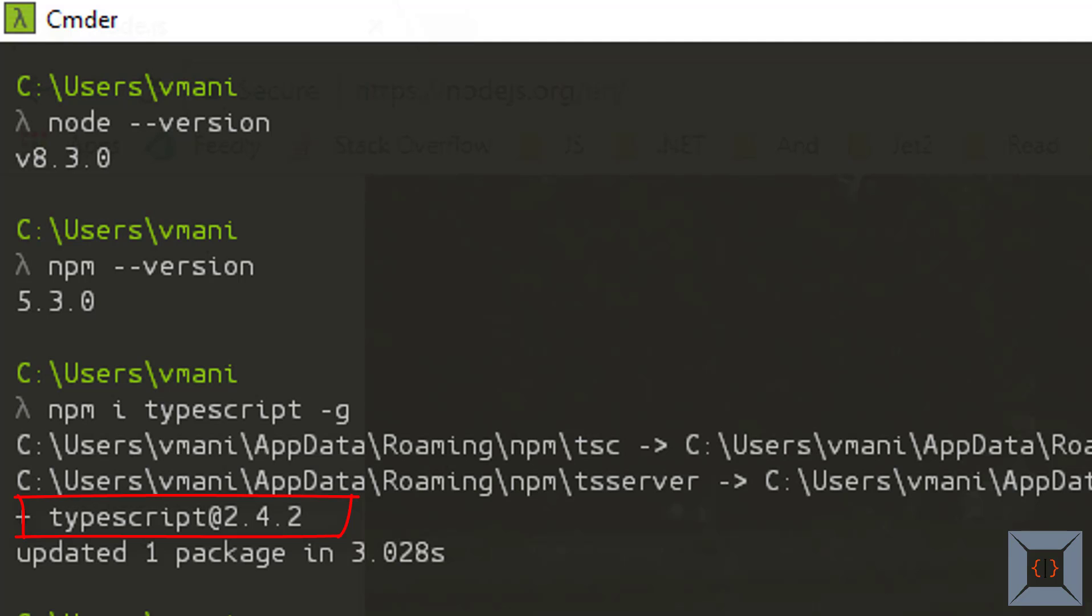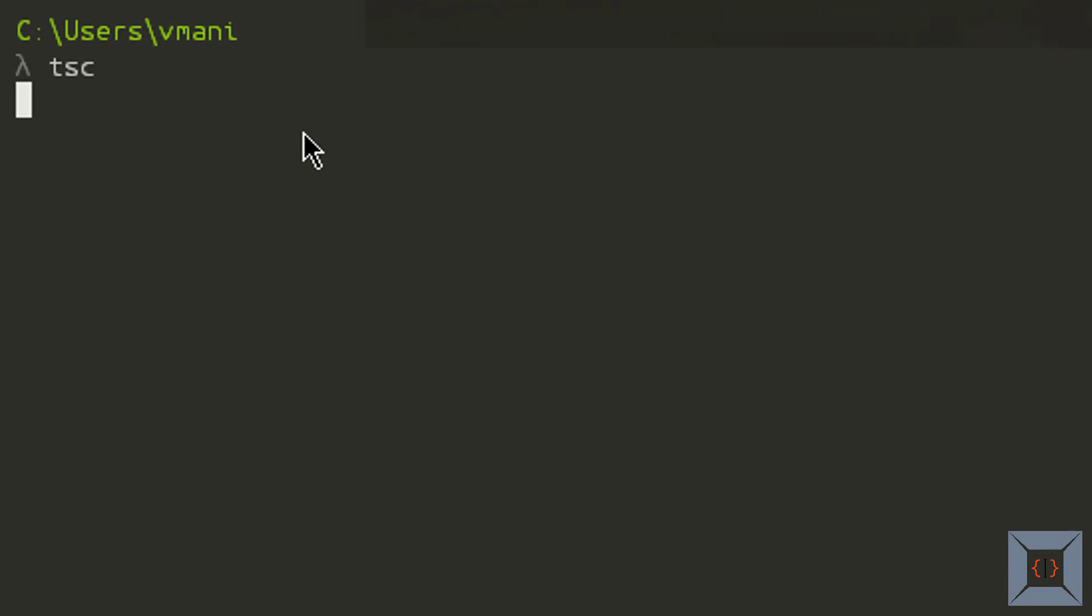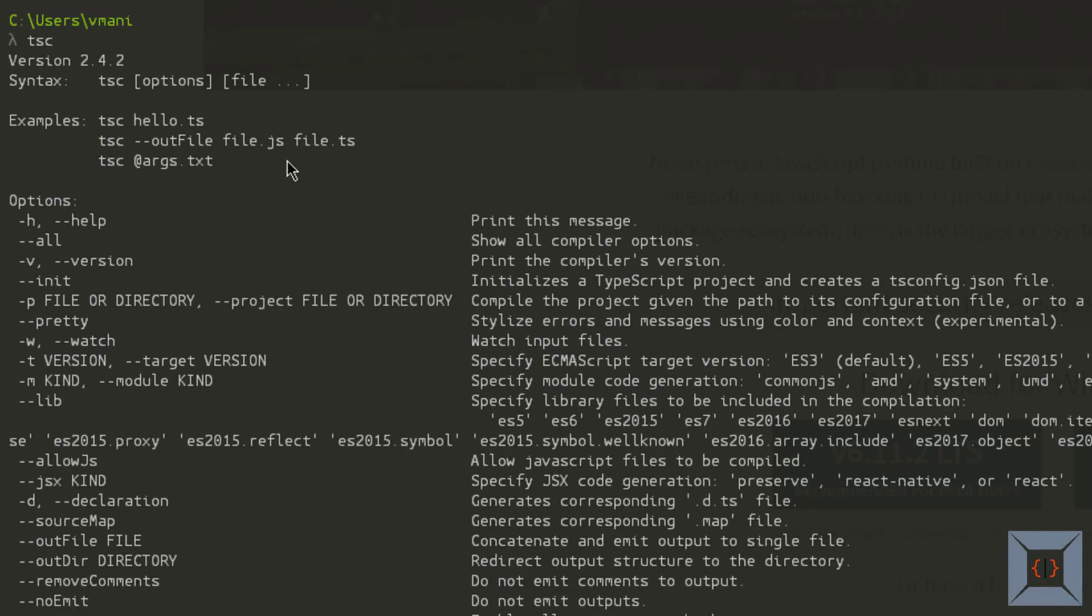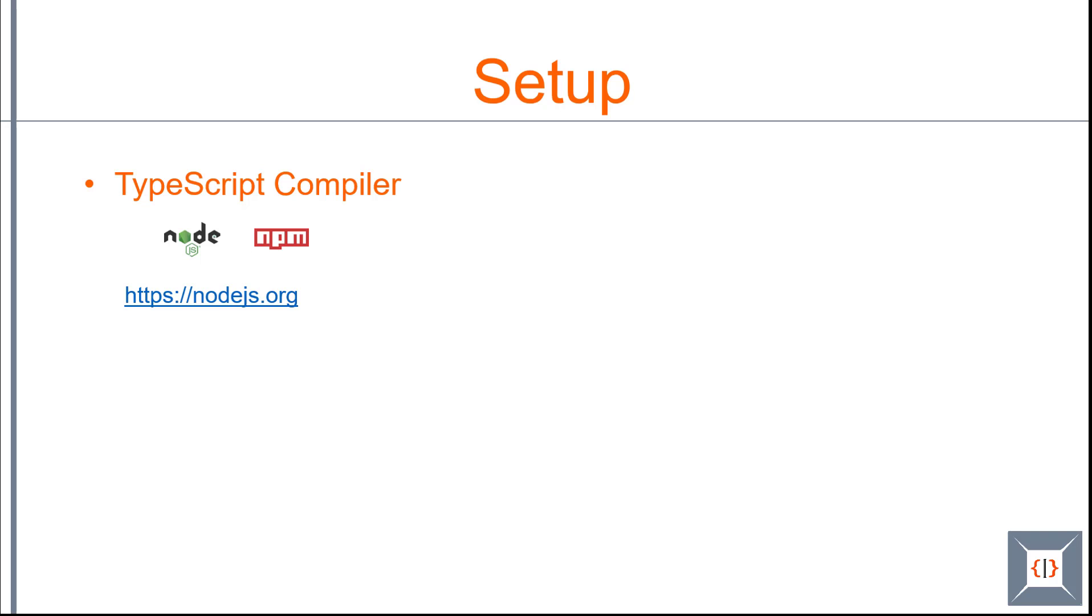To verify whether we have installed TypeScript correctly you can use TypeScript compiler command which is TSC. If you just type TSC and press enter you'll be able to see this help message. If you see this help message we have installed TypeScript successfully. Now we have installed TypeScript compiler successfully.